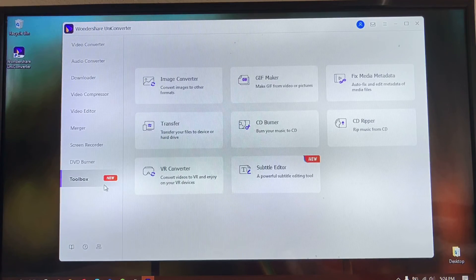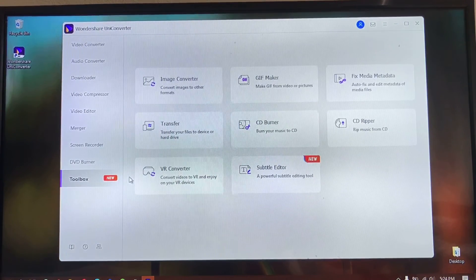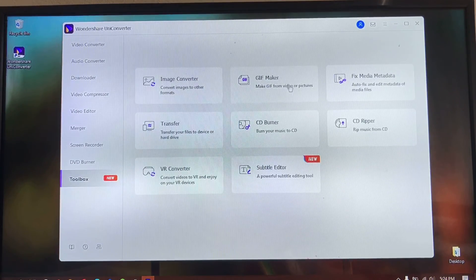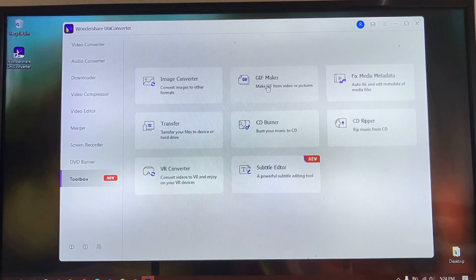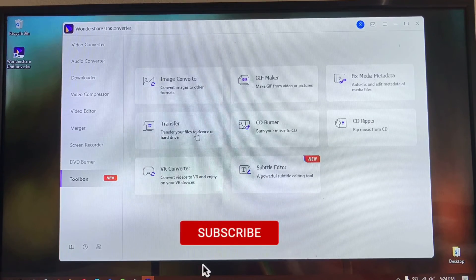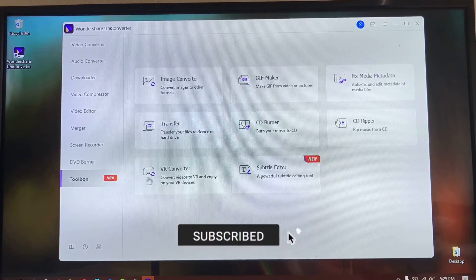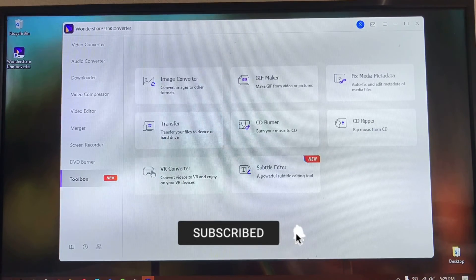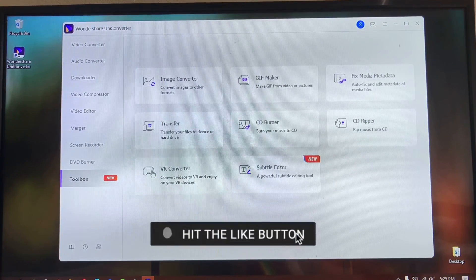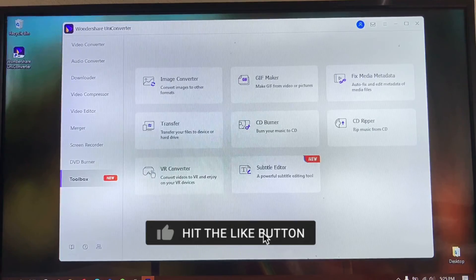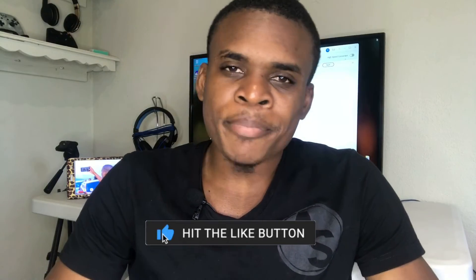Last but not least, there are other features in the toolbox: convert images, GIF maker — for making funny GIFs and pictures — transfer files from your phone, burn and rip CDs and DVDs, VR converter, and adding subtitles to your videos. This is software I personally use and recommend for converting your video files, audio files, screen recording, and burning videos to DVD.